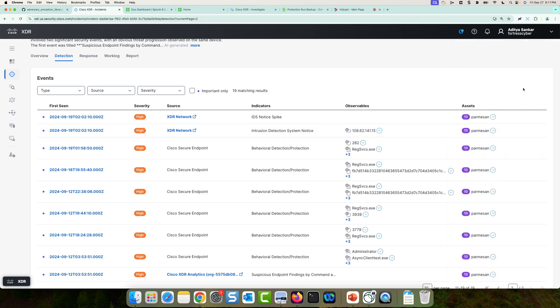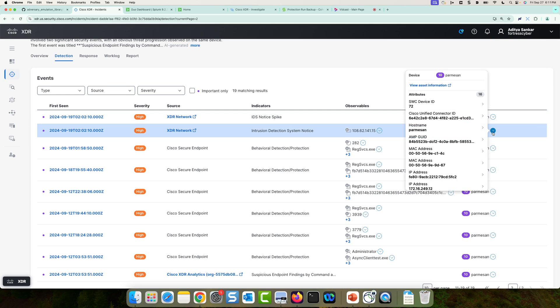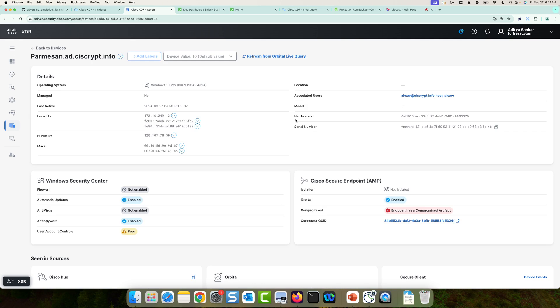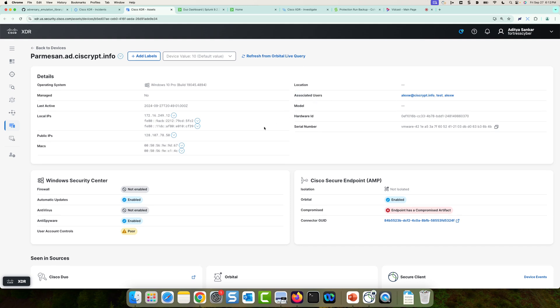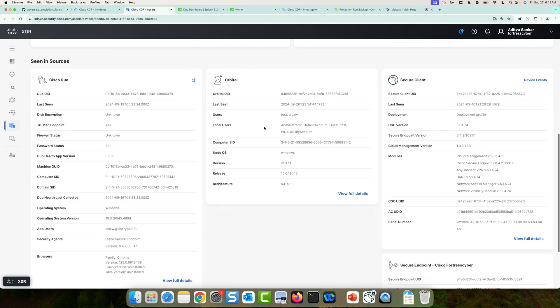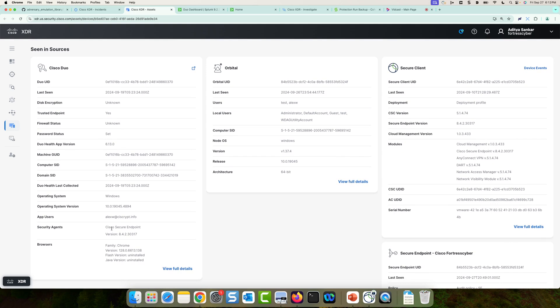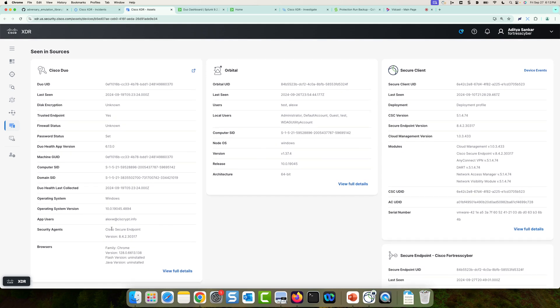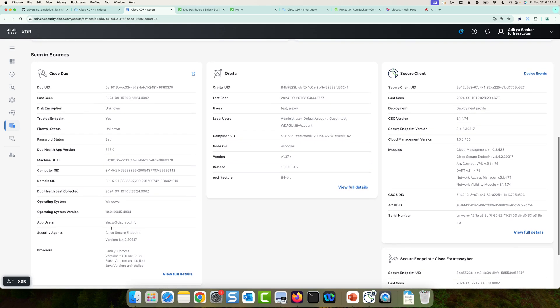So if I wanted to dig deeper into this Parmesan machine, I could go here and view the asset information. When I view the asset information, this is going to give me all the details about this machine. And I immediately learned something new, which is the associated users on this machine is actually alexw.syscript.info. So interesting, alexw is the user that is associated with this machine. And if I scroll down to see the Duo data, Duo is providing data on this asset as well. I can see the app users are also alexw.syscript.info. So this is pretty interesting. But again, this Duo data is kind of a summary data. I'm not seeing the full raw logs here.